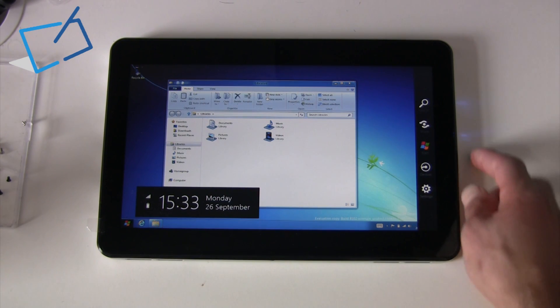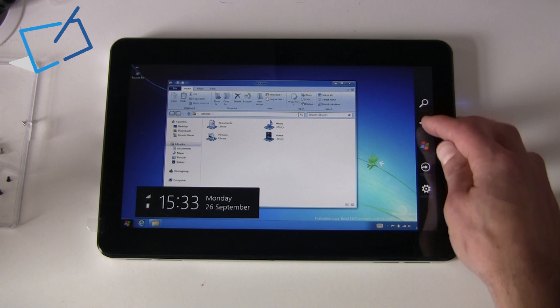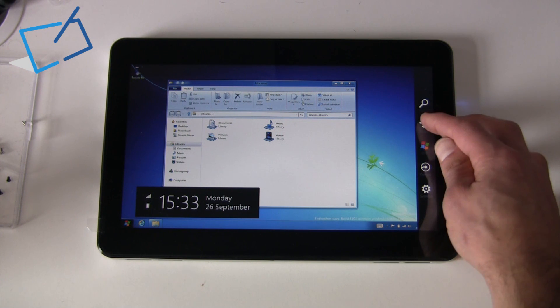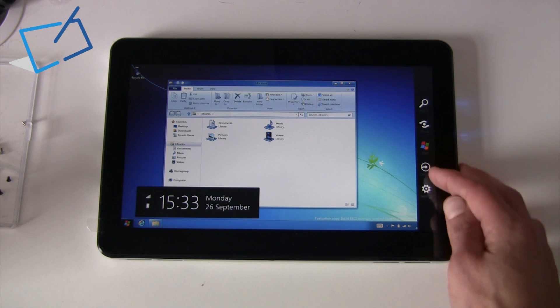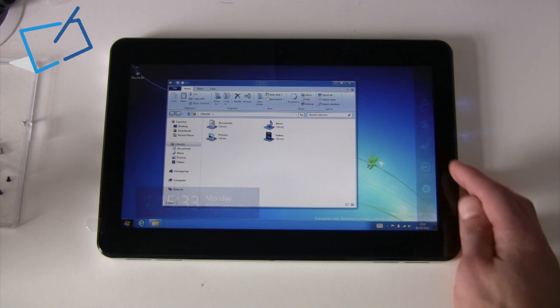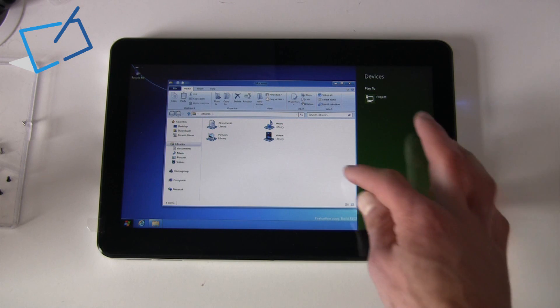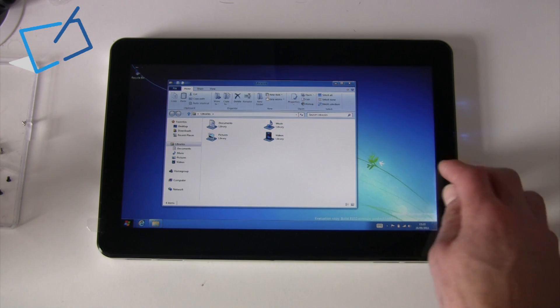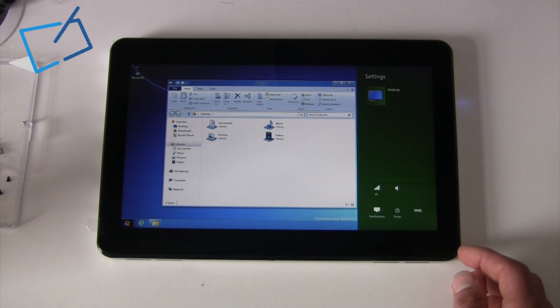Over on the right-hand side, we have shortcuts for Search, Share, Windows button, a Devices button, and Settings.